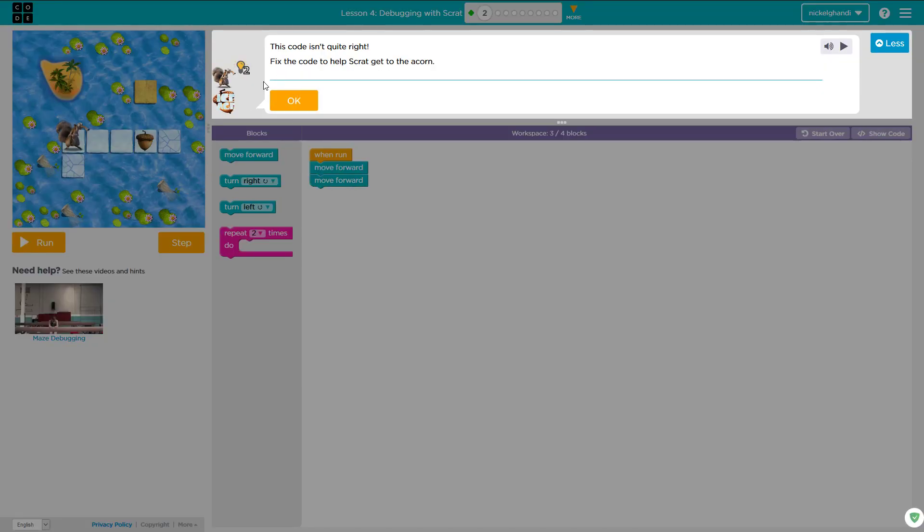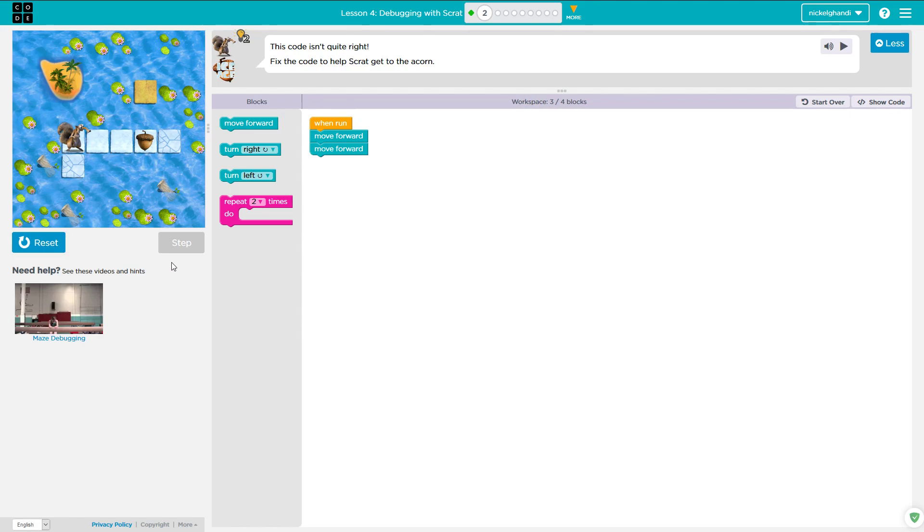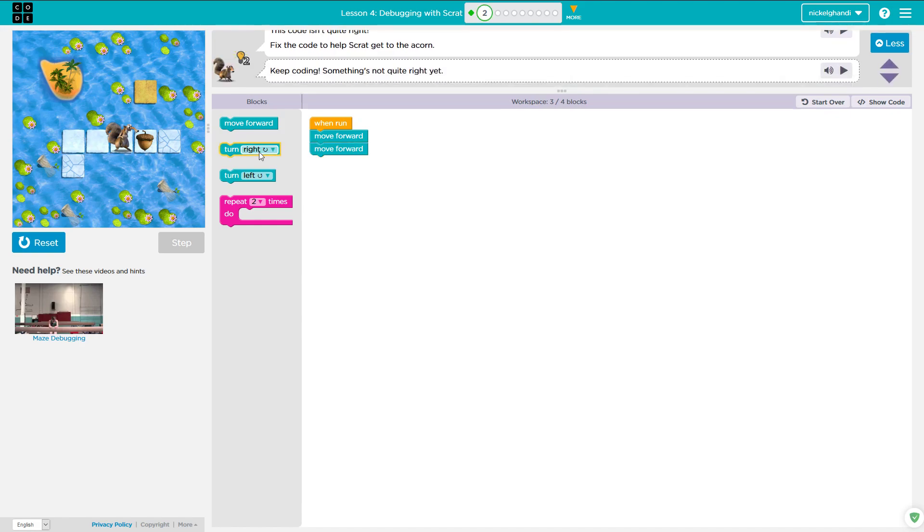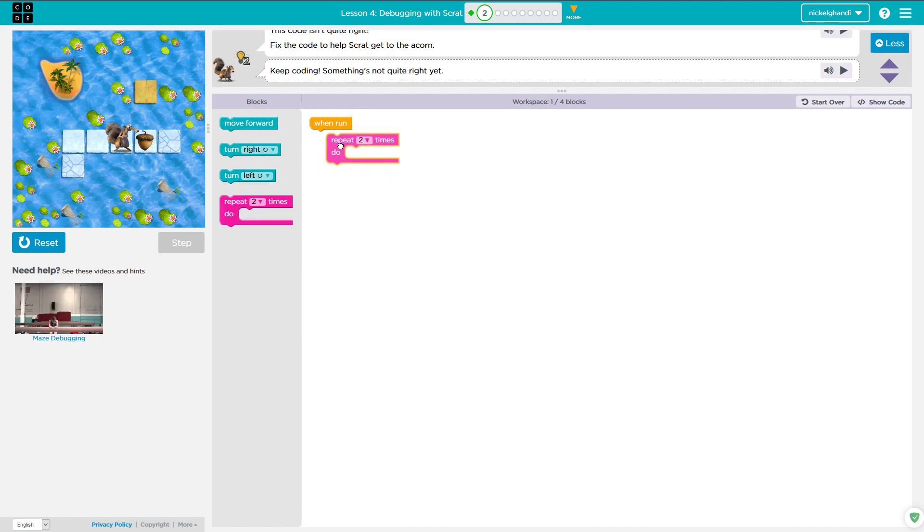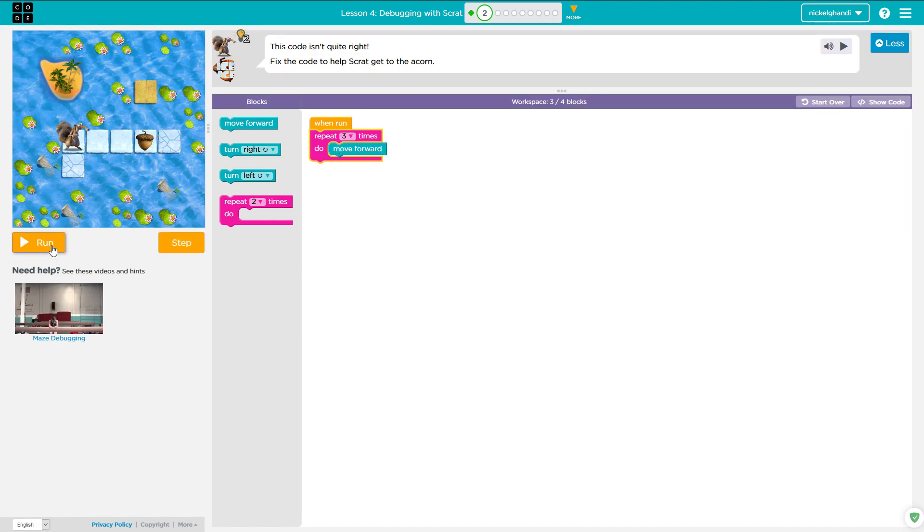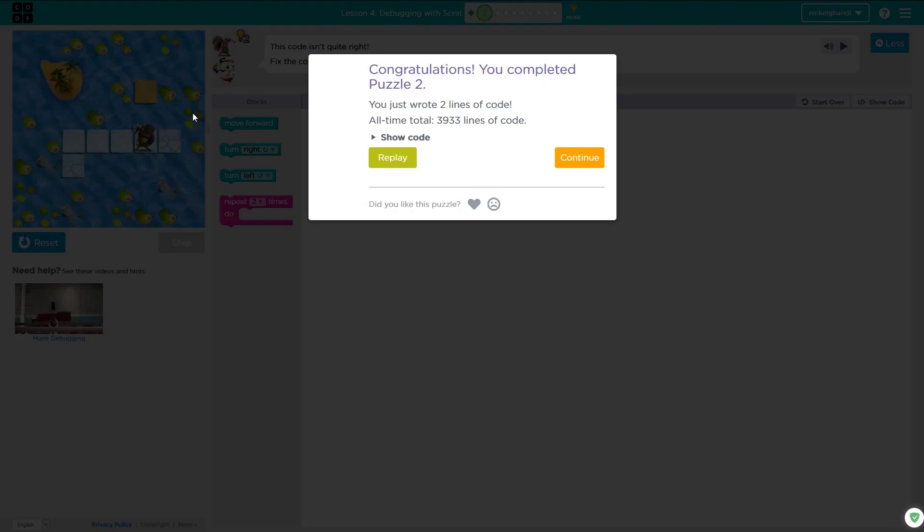So here we go. It says this code isn't quite right. Fix the code to help Scrat get to the acorn. We're going to run this just to see what it does. Okay, so Scrat only moved forward twice. It looks like he needs to move forward three times, but instead of doing three move forwards, let's just use two blocks and use a repeat loop to move forward three times. Now when we reset and run, Scrat goes and gets the acorn. So that's an example of debugging, a pretty basic example.